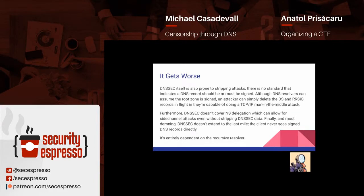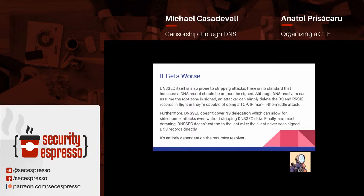DNSSEC is also prone to stripping attacks. There is no standard that says DNS records should be signed, although DNS resolvers can assume the root zone is signed — but that is pretty much the exception. It's possible for an attacker to simply delete the DS and RRSIG records in flight. By doing so, it makes a signed zone appear unsigned and thus vulnerable to manipulation. Furthermore, DNSSEC does not cover the NS delegation, which can allow for side-channel attacks even without stripping DNSSEC data, because you can force a resolver to connect to your name servers instead of the correct ones and replay old information.